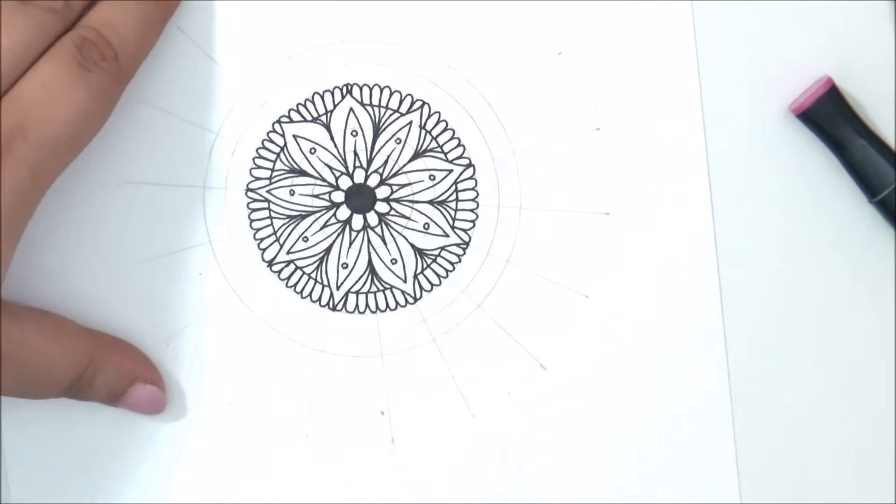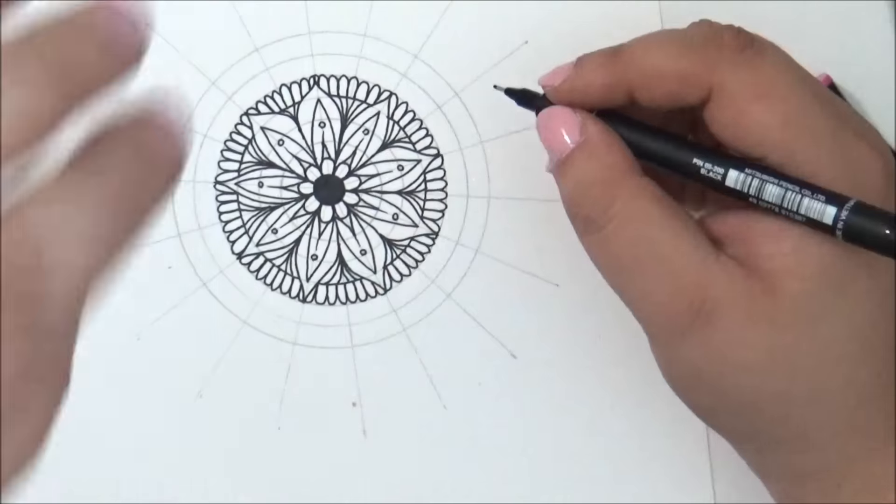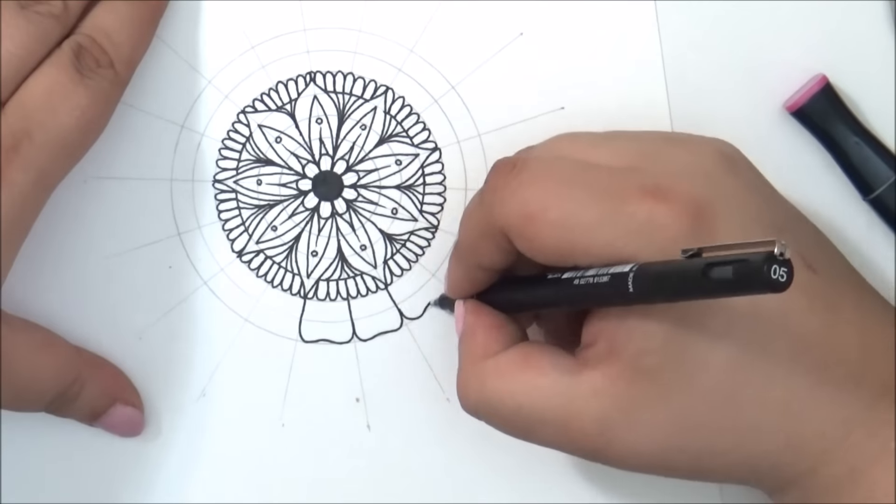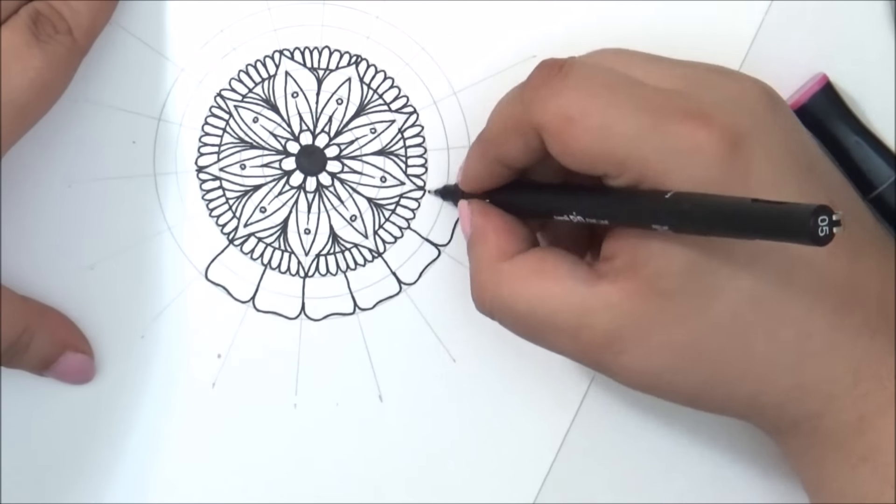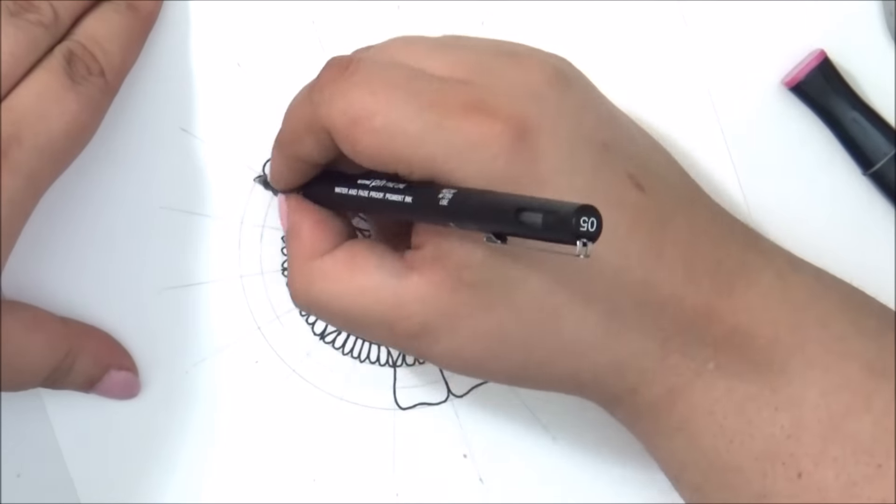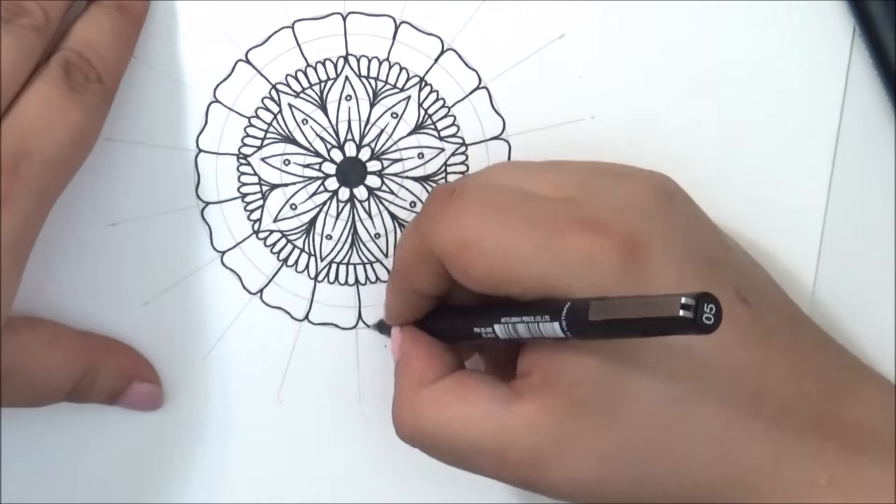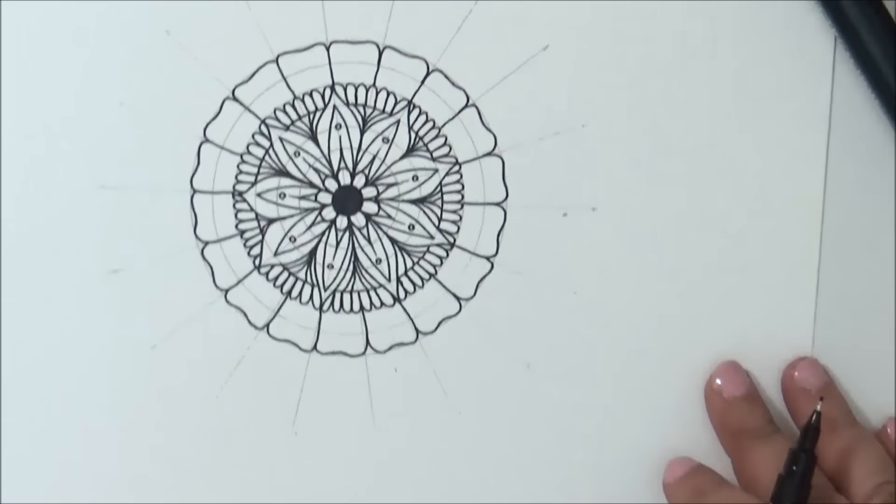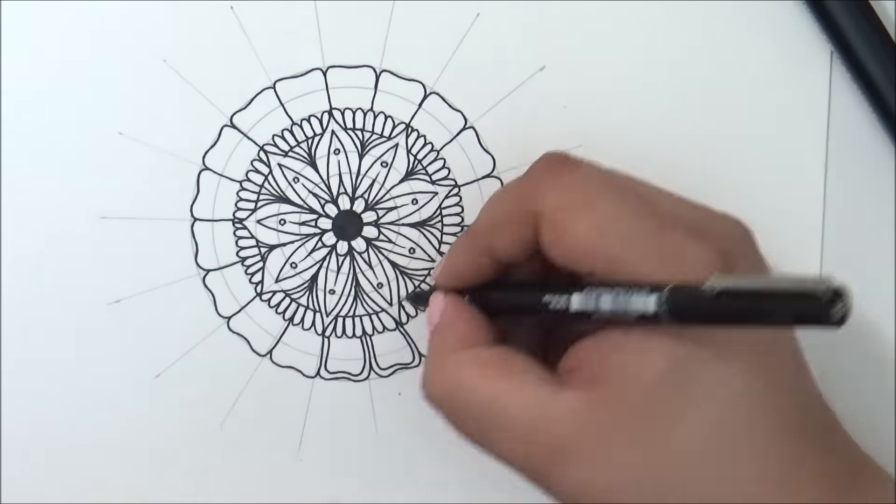Tangle Cat asked what type of paper do I use so the markers don't bleed so much? That's 110 pound cardstock.